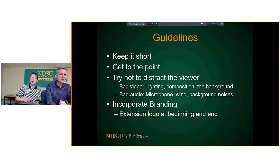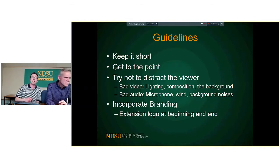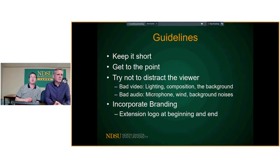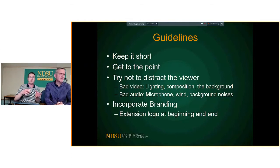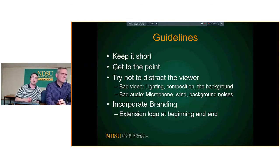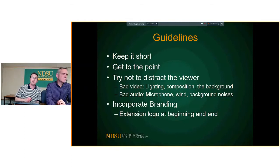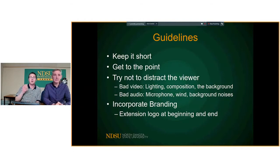Incorporate branding in all your videos as much as you can. If you're doing one yourself, we can send you some graphics or even a basic MP4 you can put at the beginning and end of videos with the extension logo. It's really easy in most programs to just drop the logo in as a picture file into whatever program you're using.